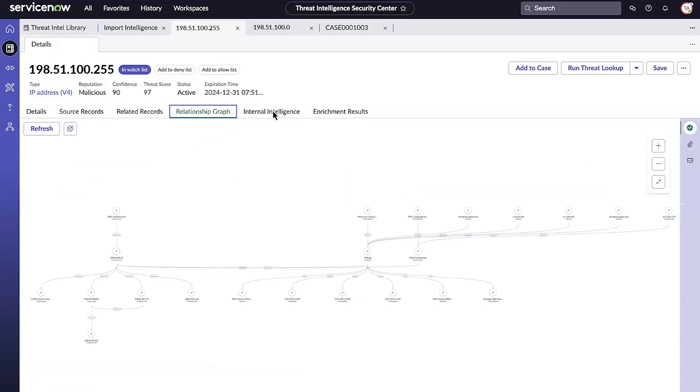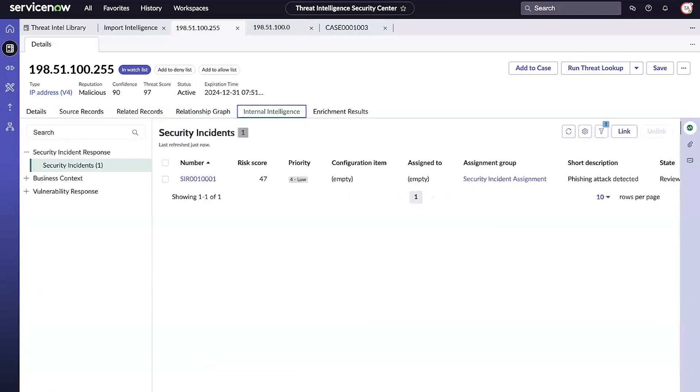Under the Internal Intelligence Library Observables section, the bi-directional integration with security incident response provides additional context to both threat intelligence analysts and security incident response analysts.